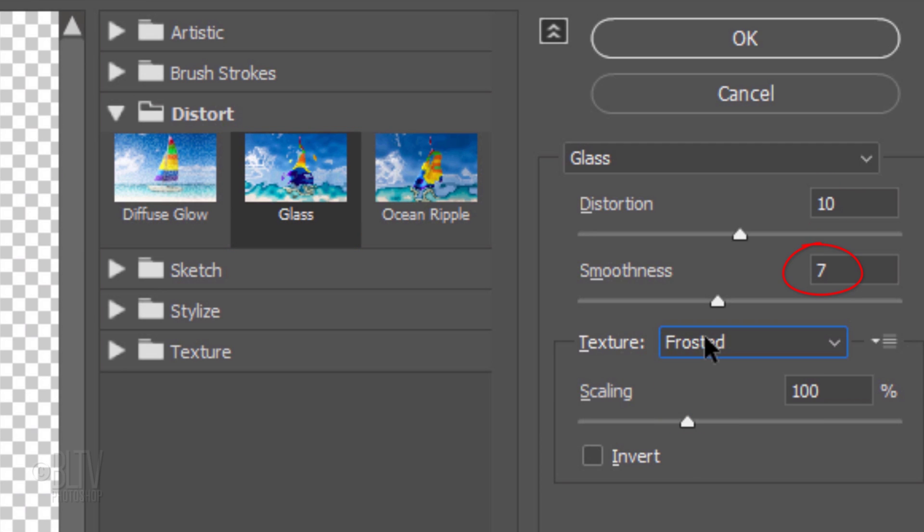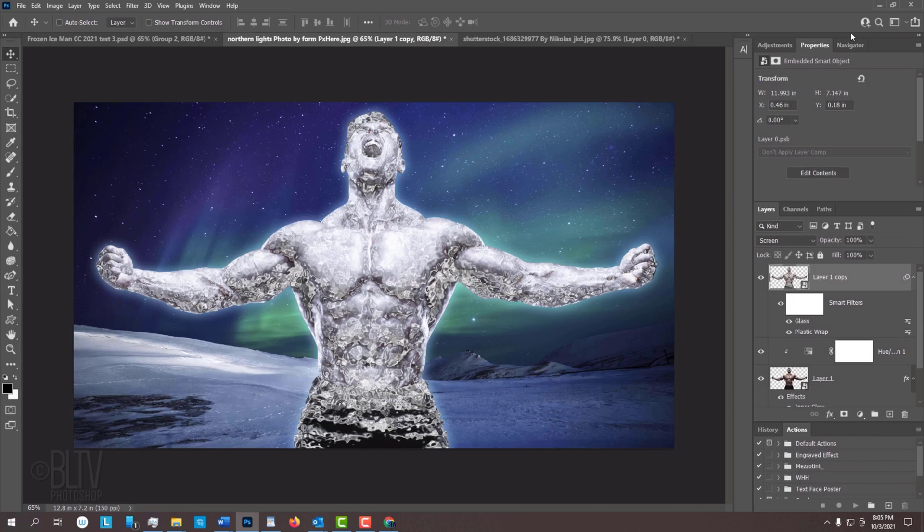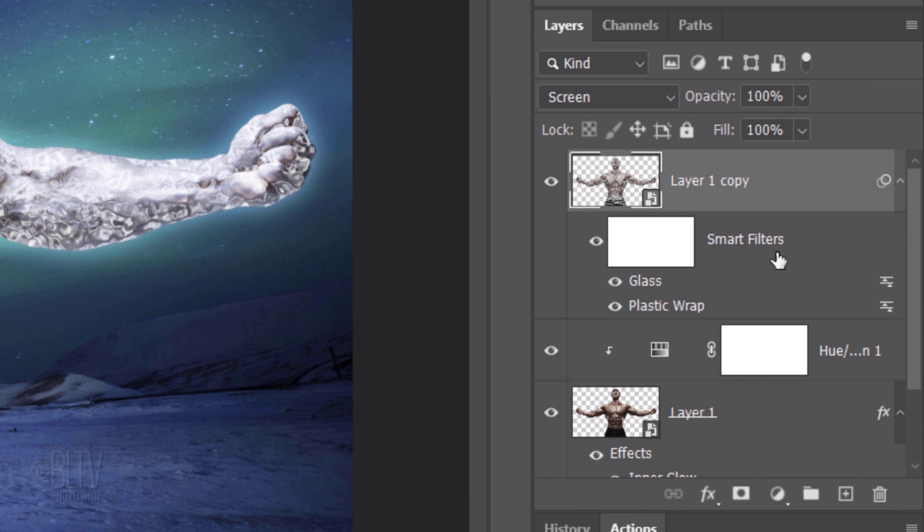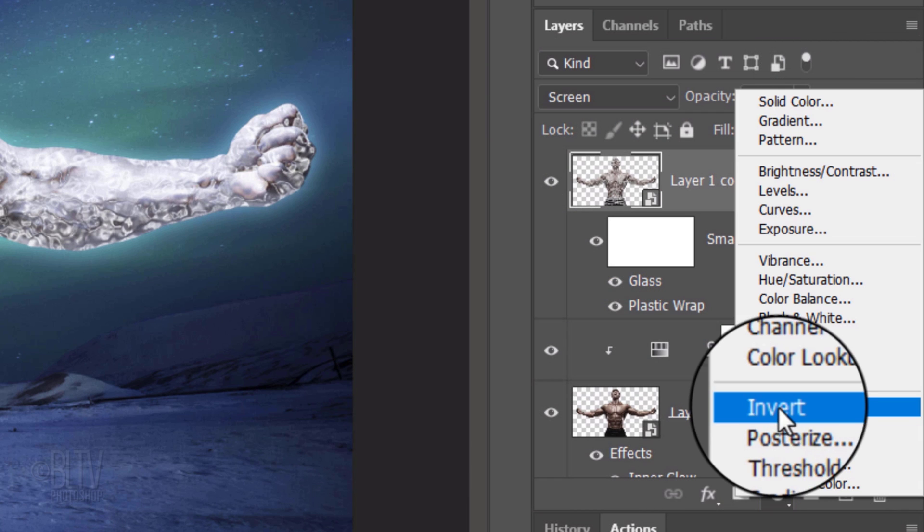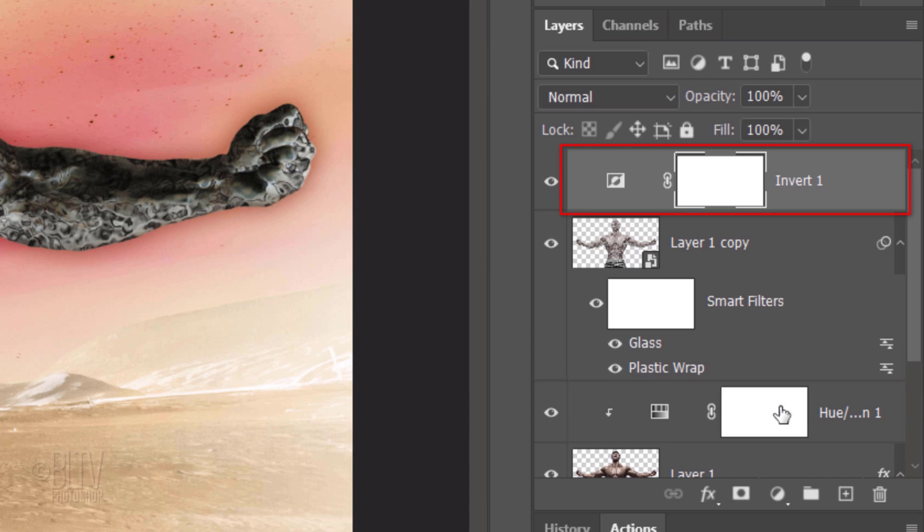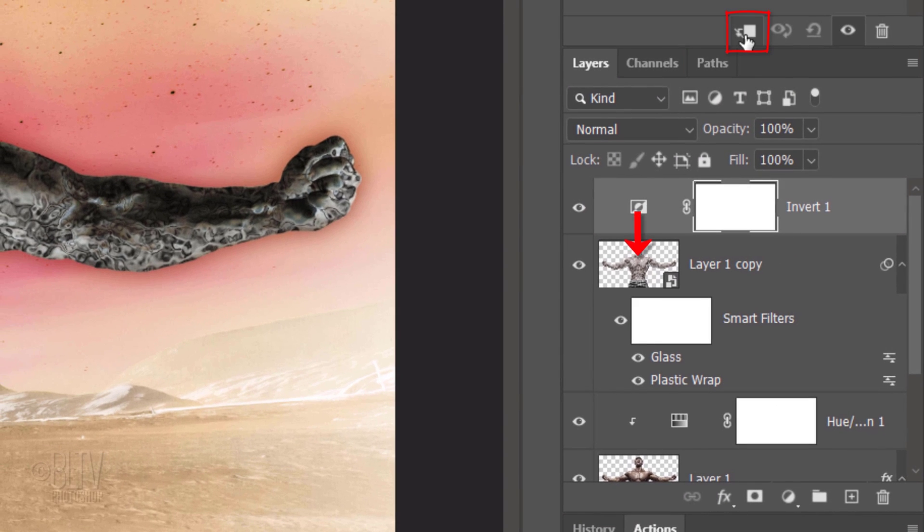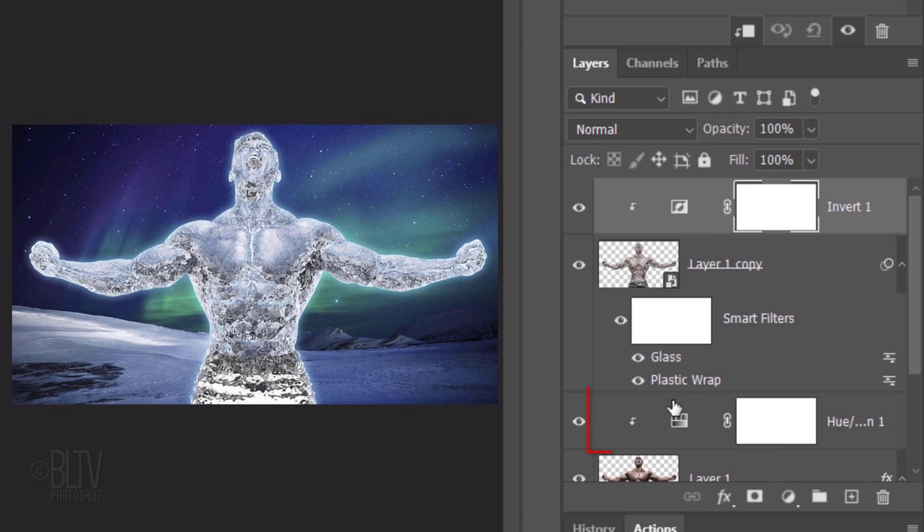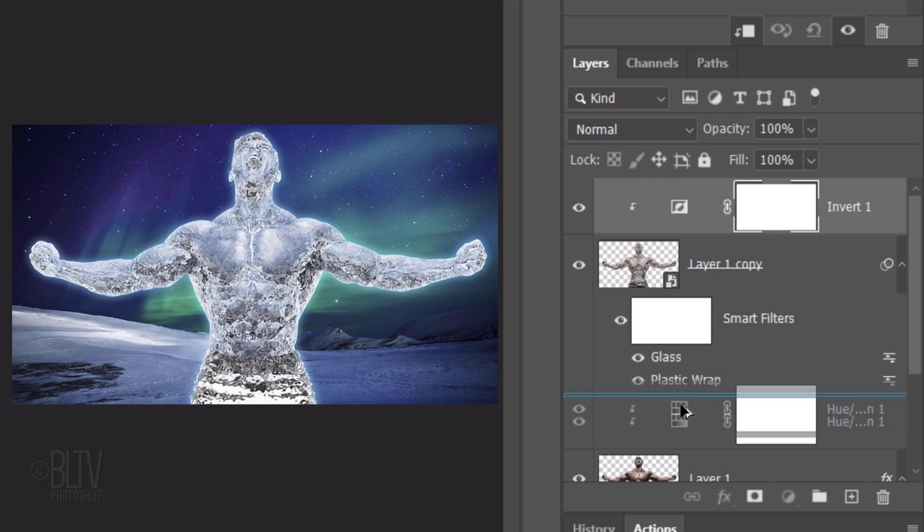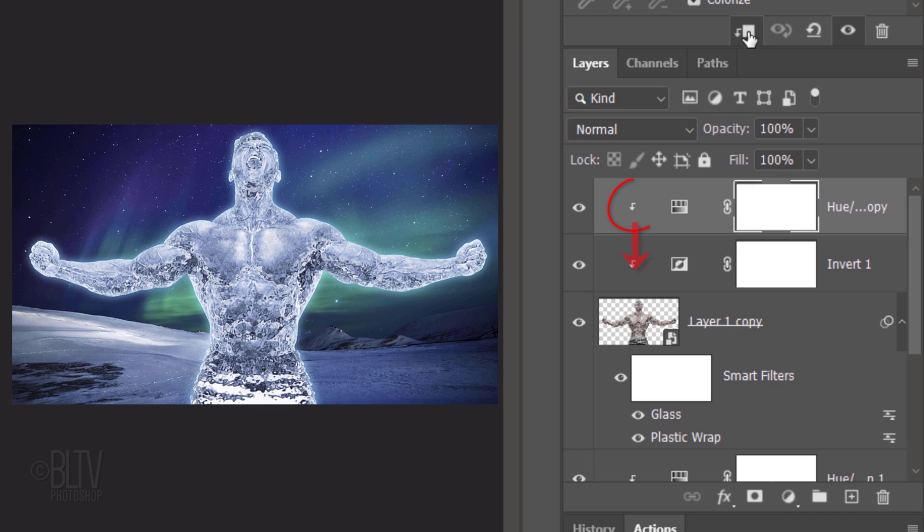Click the Adjustment Layer icon and click Invert. Clip it to your subject. Go to the Hue Saturation adjustment layer and press and hold Alt or Option as you drag a copy of it above Invert. Then, clip it to the subject.